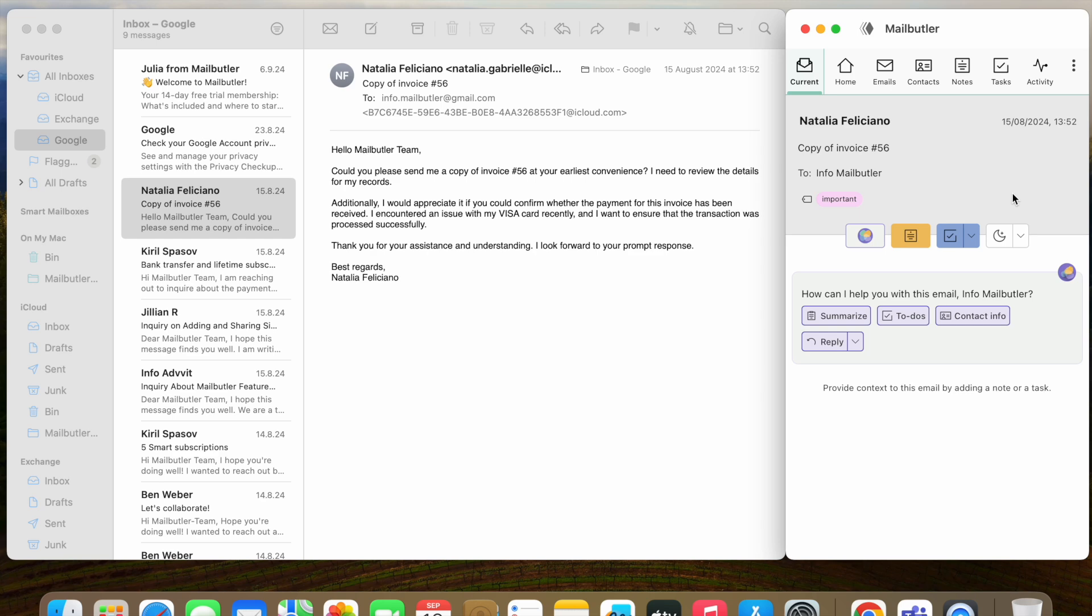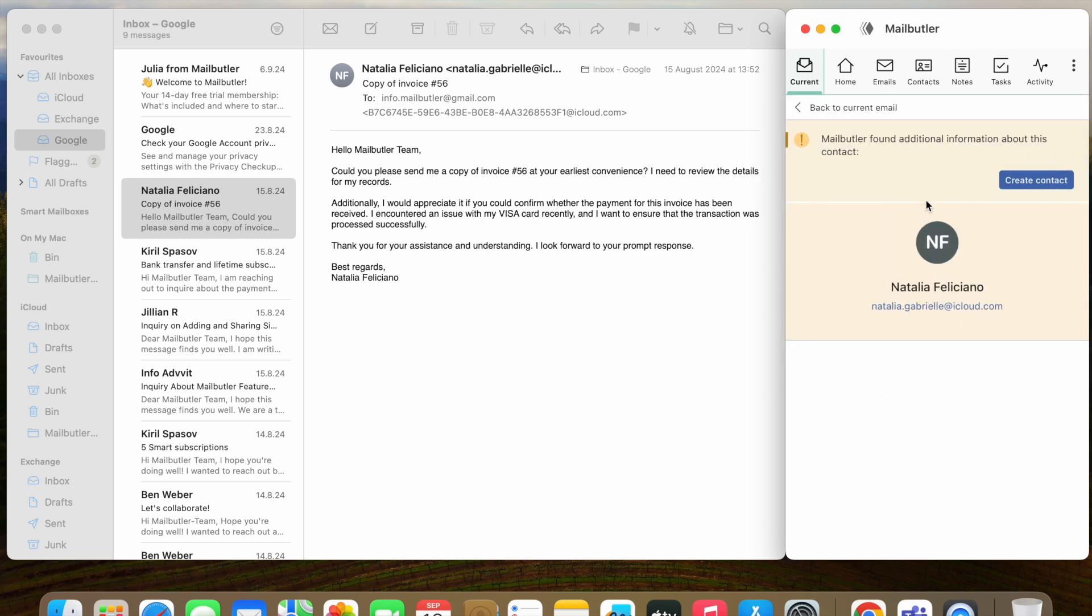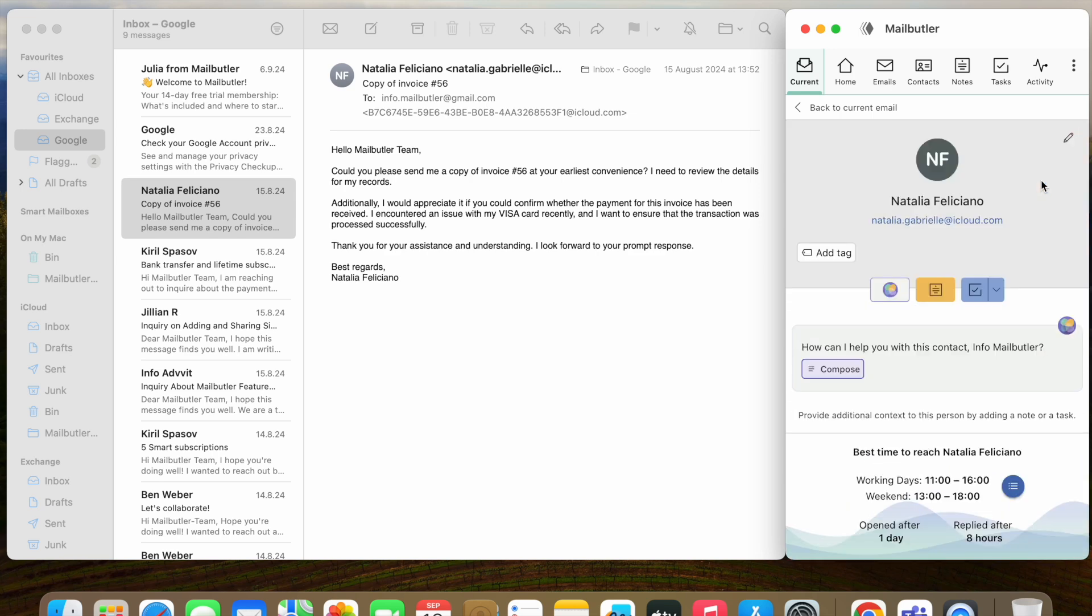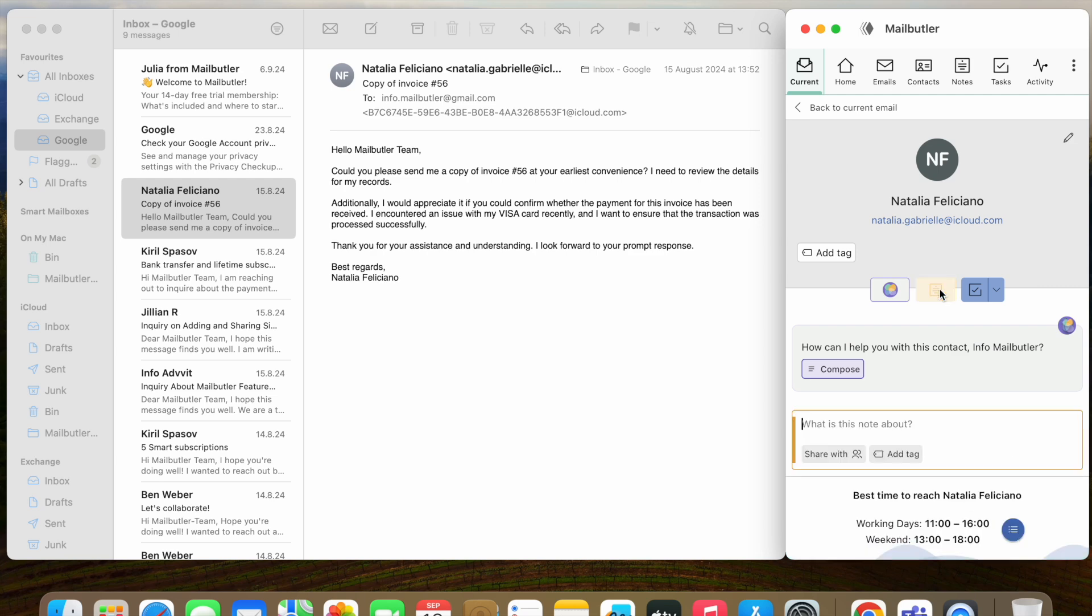Clicking on the email sender name will open the MailButler contacts view. Here you can save the sender's details by creating a new contact. Once the contact is saved, you will be able to add notes and tasks to it.